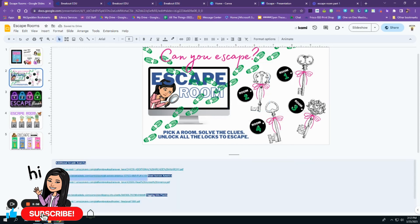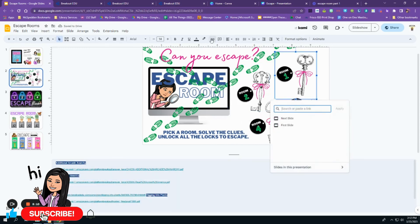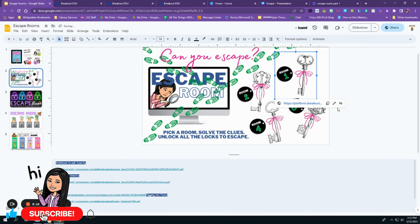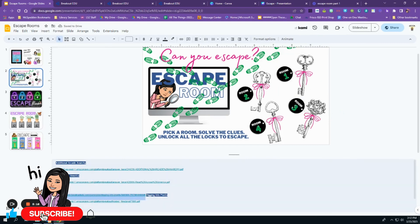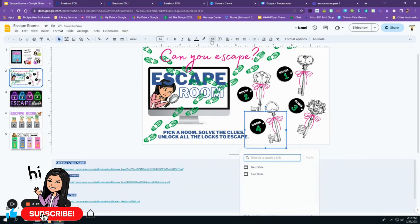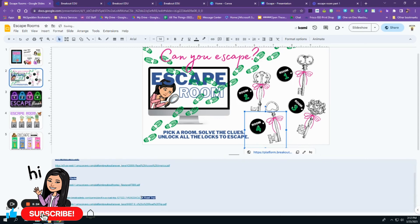Once each transparent square is placed over the correct item, then I insert the link to the Breakout EDU escape room.